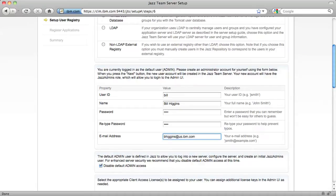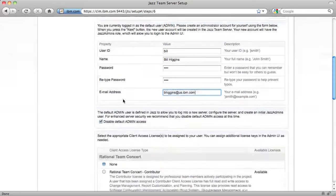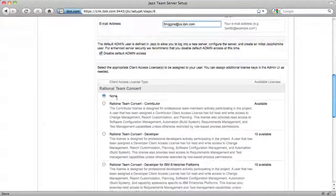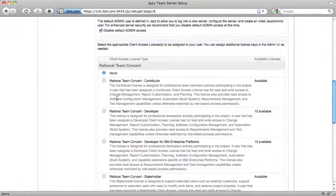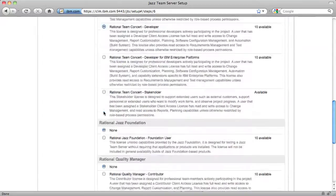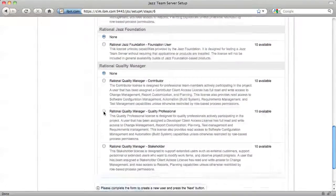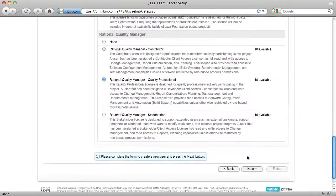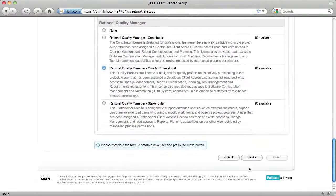The initial user will be given JAZ admin's privileges. By default, we also disable the admin user for security precautions. Now I'm going to assign myself two license types. I'm going to grant myself the Rational Team Concert Developer license and the Rational Quality Manager Quality Professional license. I then click Next to continue.